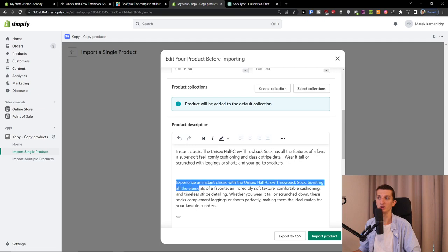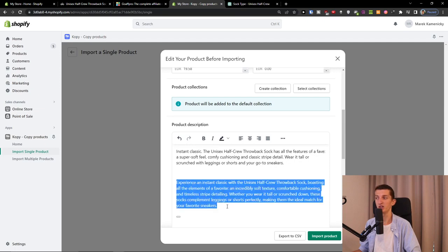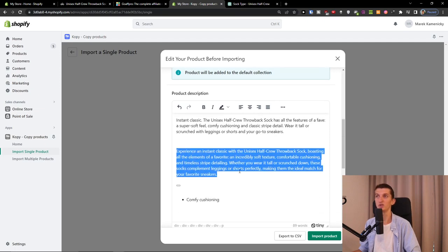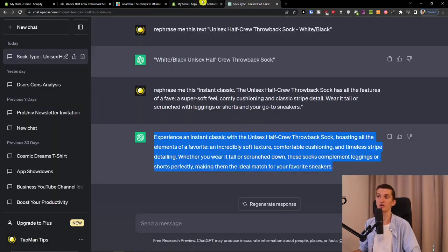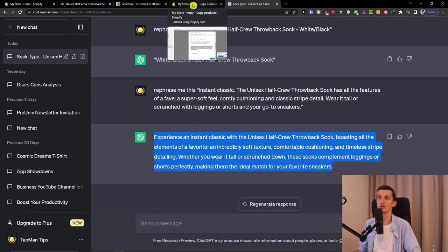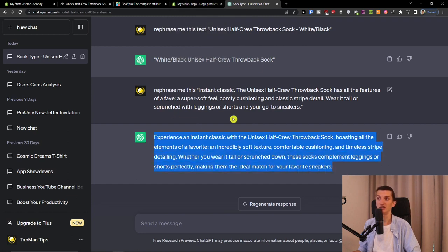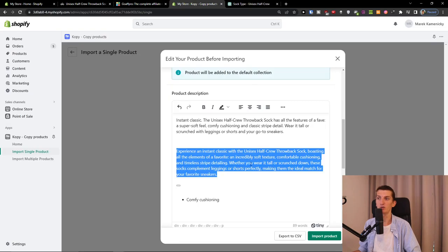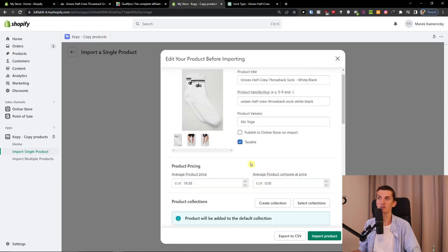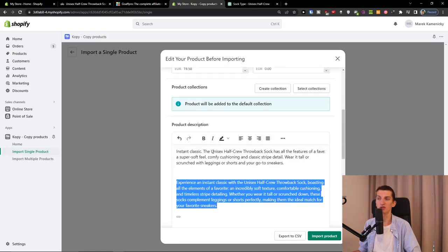This is something you can do - use rephrase or even rephrase again. You can play around with ChatGPT, but that's something I would do. Of course, I'm not selling socks, but I just wanted to show you how it can be done.